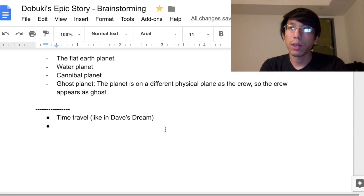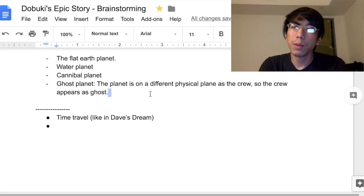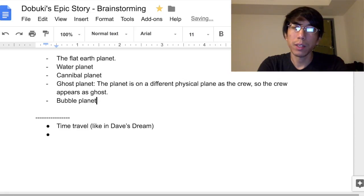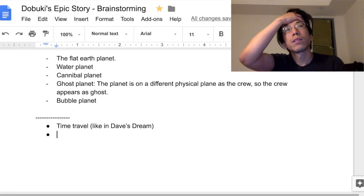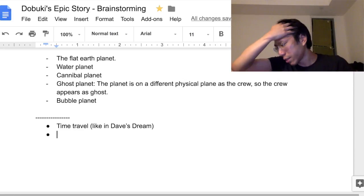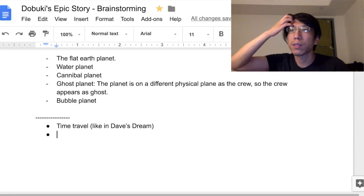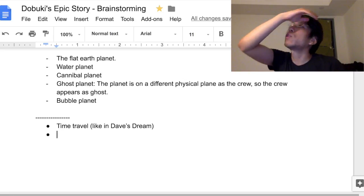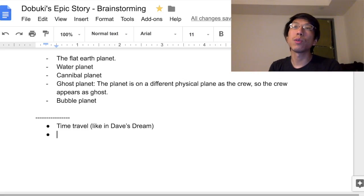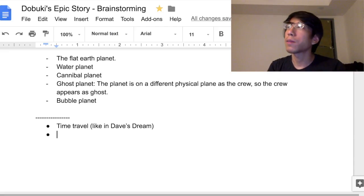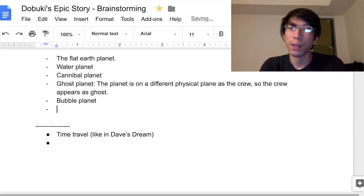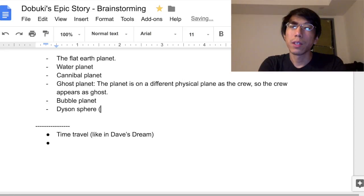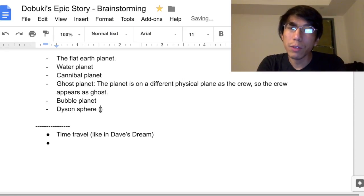Maybe a global planet. Let's think about gameplay and characters. There should also be a Dyson Sphere somewhere — for those who don't know what a Dyson Sphere is, let me just research it.